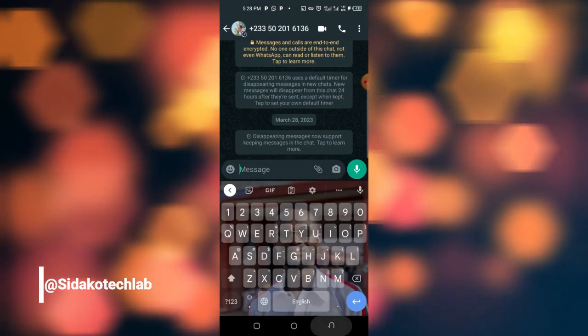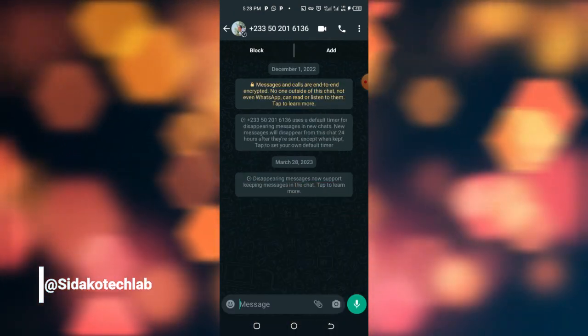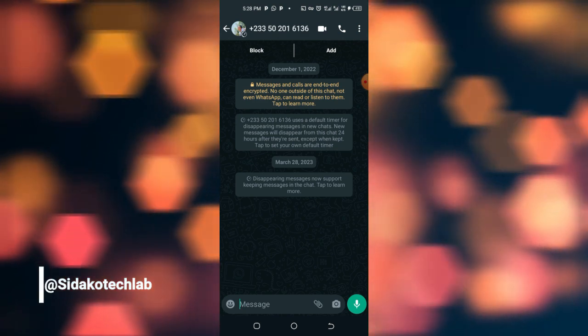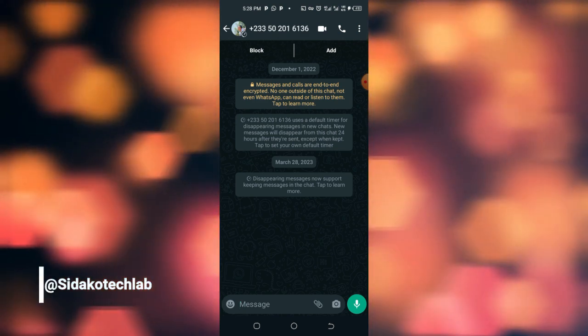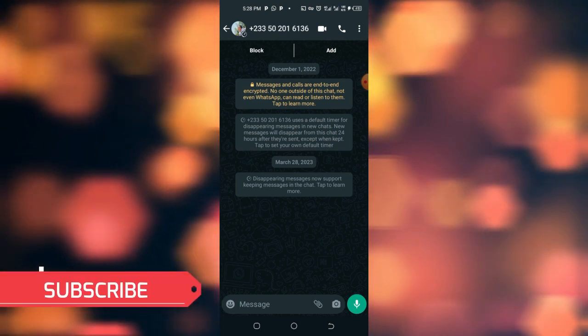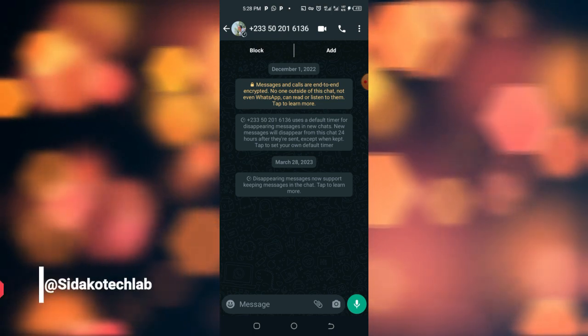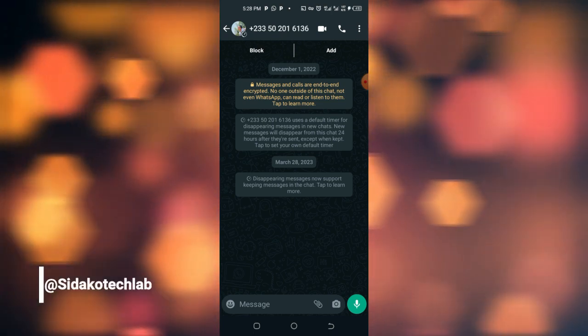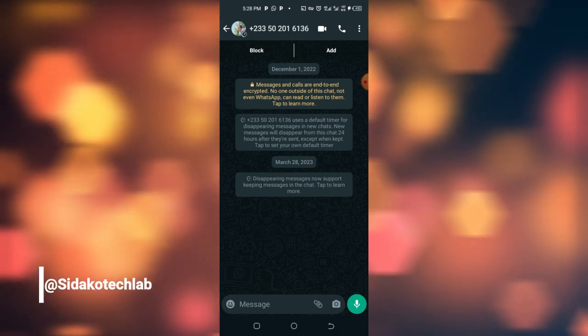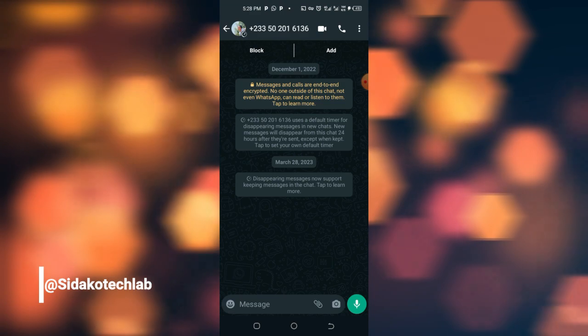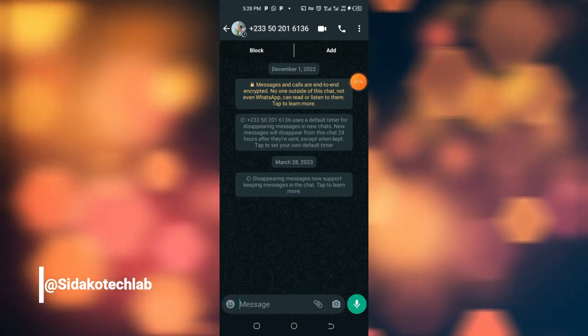And here you are, you'll be able to chat with the person without saving the person's contact. I hope you love this. Make sure you subscribe to my YouTube channel. If you are new here, consider liking, comment and share this video. Thank you for watching. See you on the next episode. I'm out.